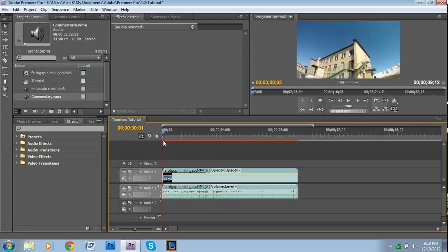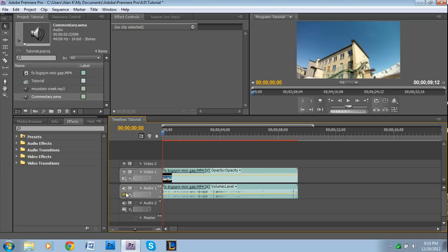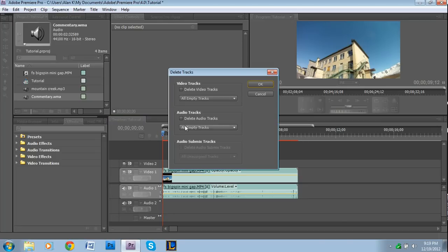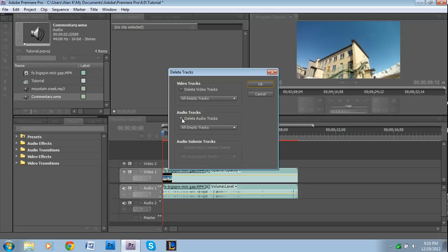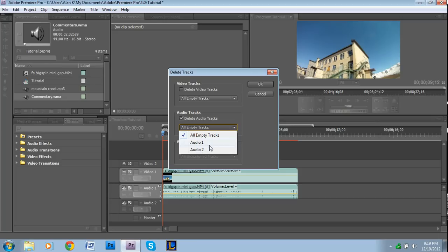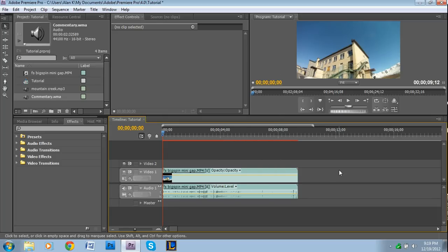You right click not actually on the timeline but a little to the left of it, like over here somewhere, and press delete tracks. You can either choose to delete audio tracks or video tracks. I'm obviously going to choose audio, so I'm going to check that, and then you get to choose what you want deleted. I'm just going to choose audio two.